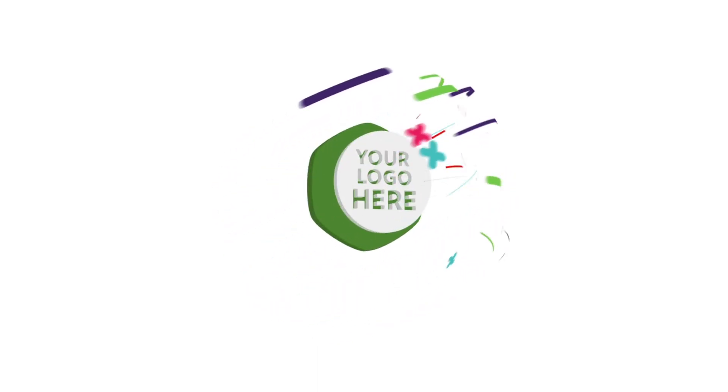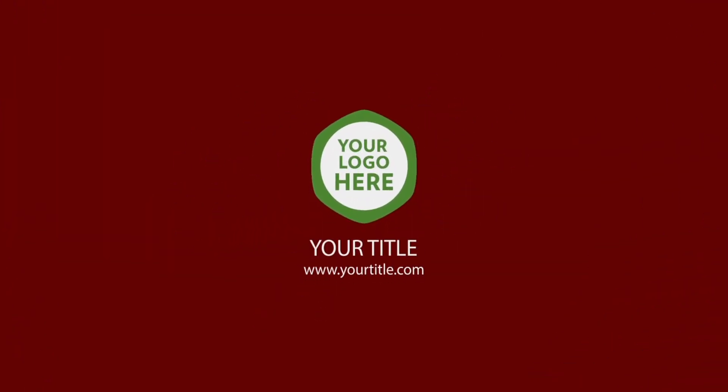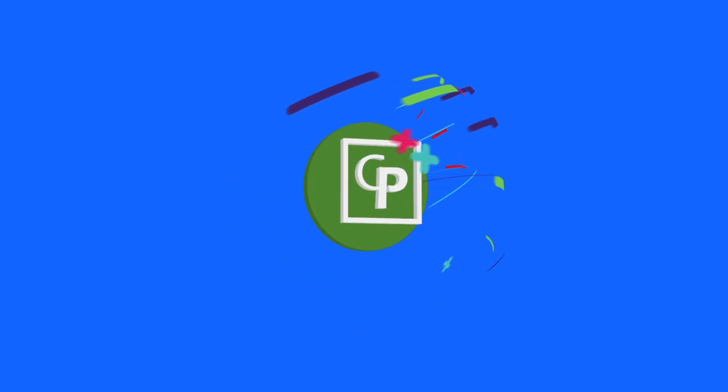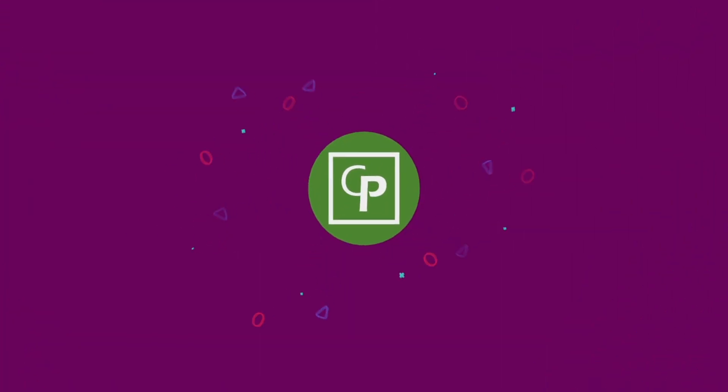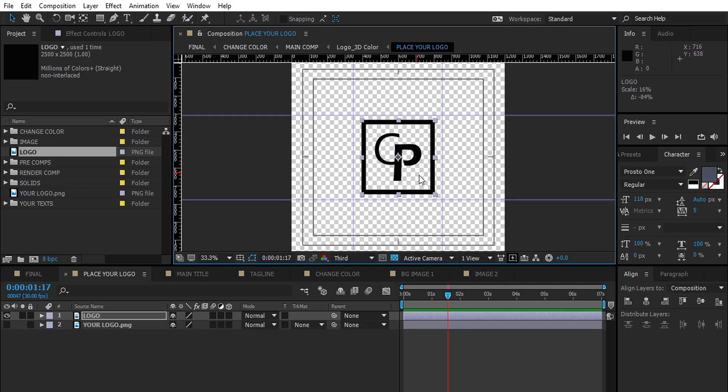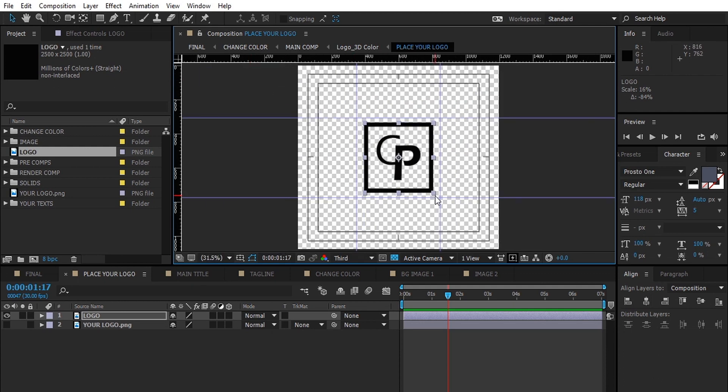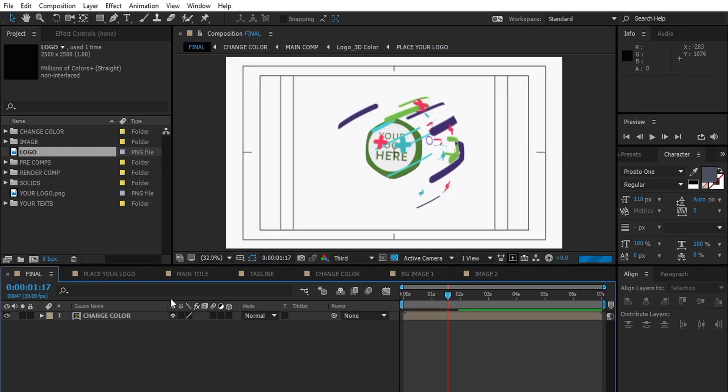Important: place your logo inside the place logo composition to change the logo. As you can see, it's updated.